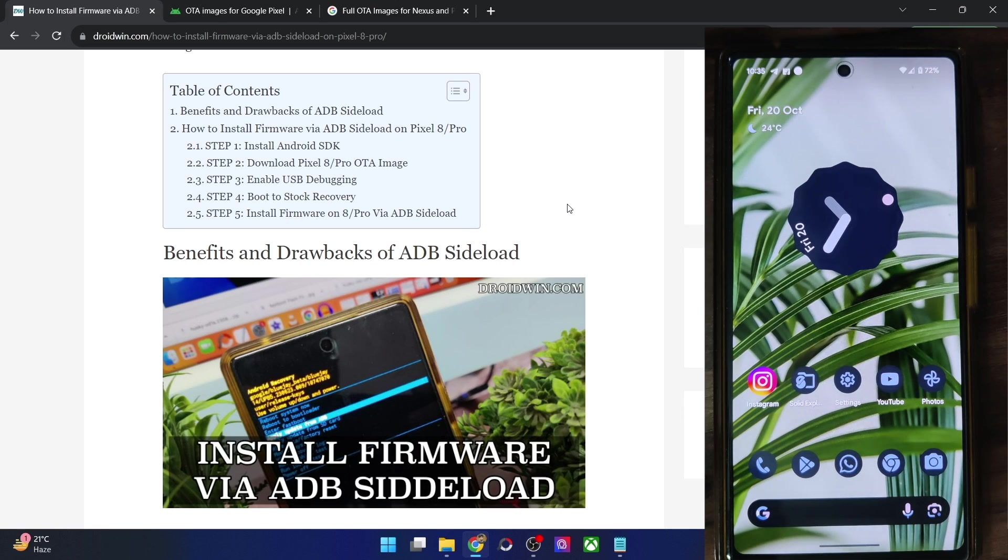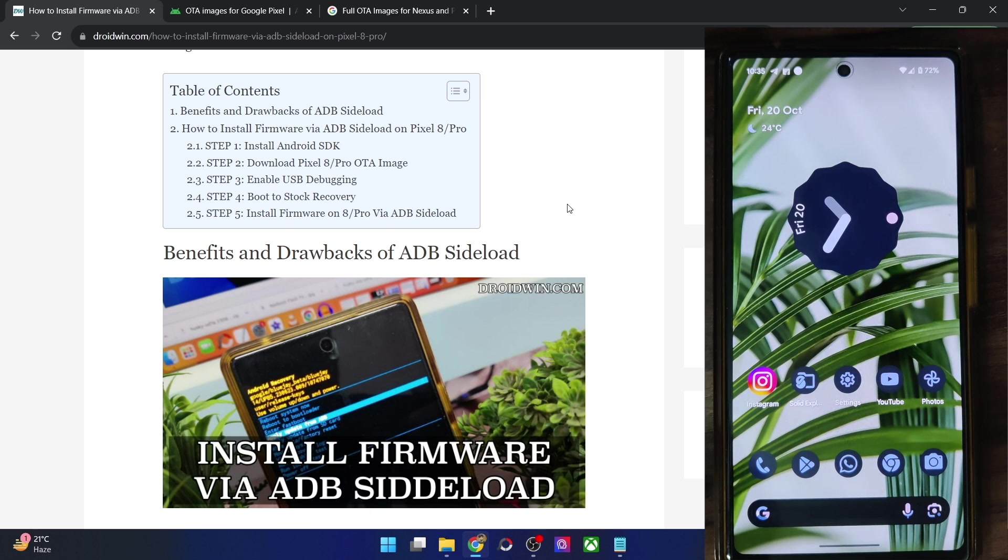Hi guys, this is Sadiq from drivewin.com and in this video, we will show you how to install the firmware on your phone using the ADB sideload method.